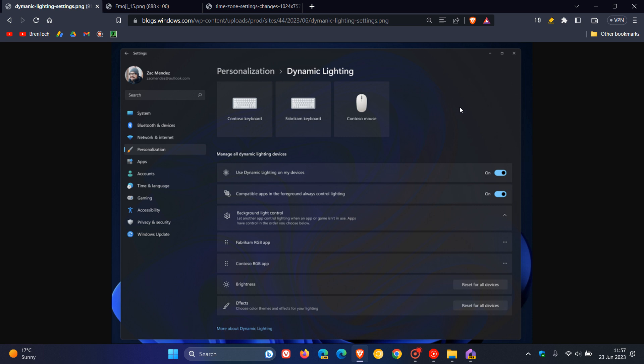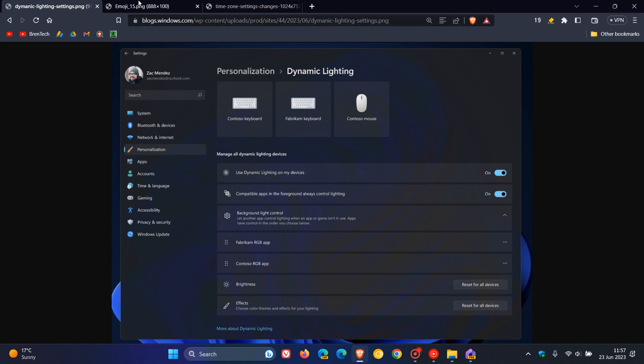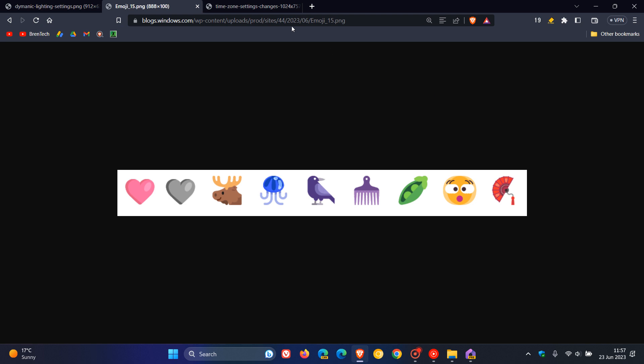And moving on to the next, this is regarding the Unicode Emoji 15, which began rolling out with build 23475, which Microsoft says is now available to all Windows insiders in the Dev channel.